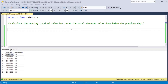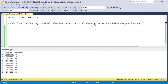Hello everyone, welcome back to Retacrafting with Sneha. Today we are going to solve a very interesting problem which is running total of sales — but with a twist. In this problem we need to calculate the running total of sales but reset the total whenever sales drop compared to the previous day.